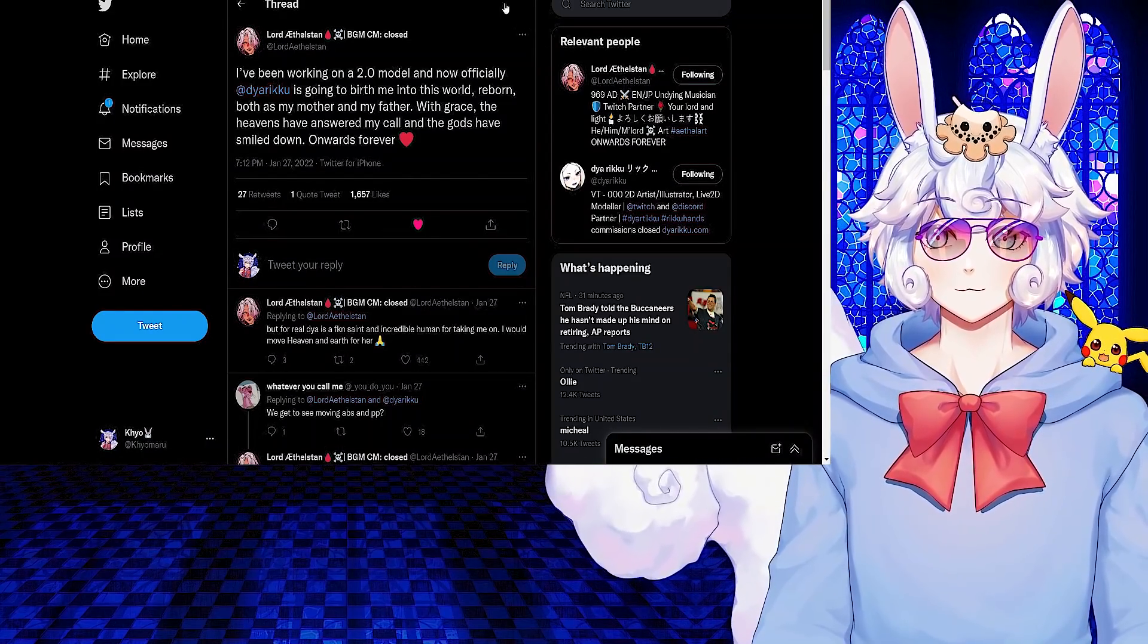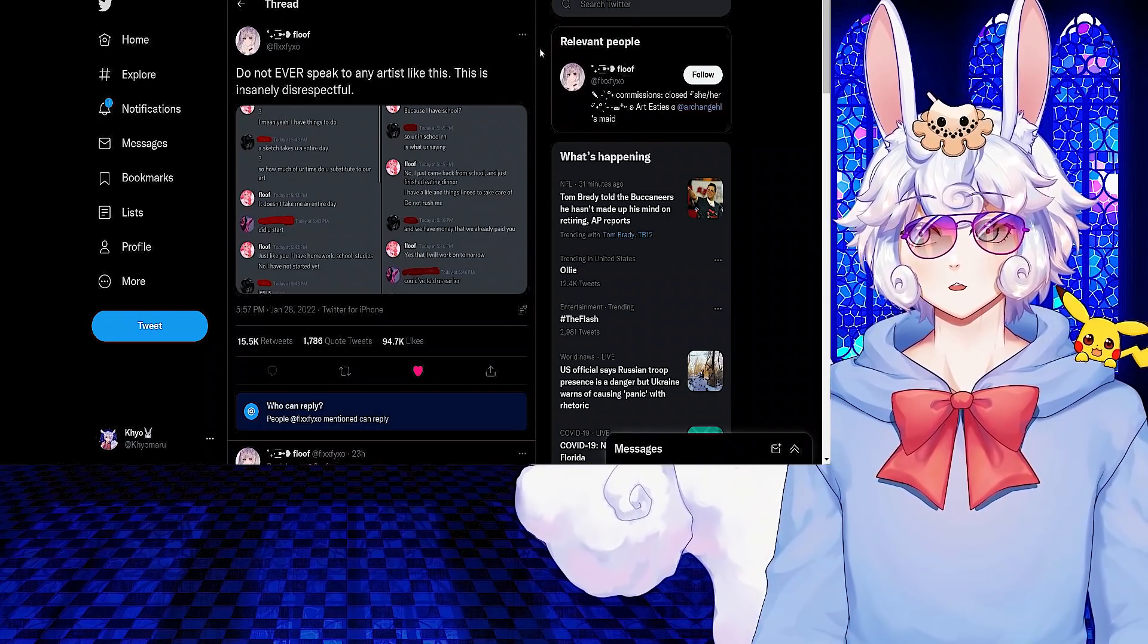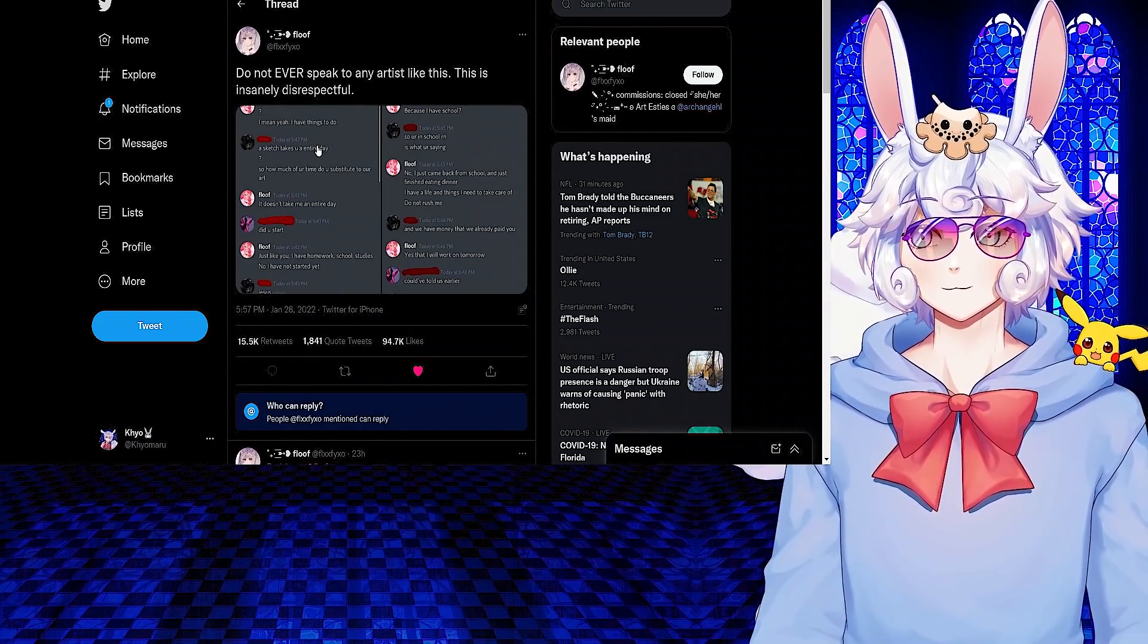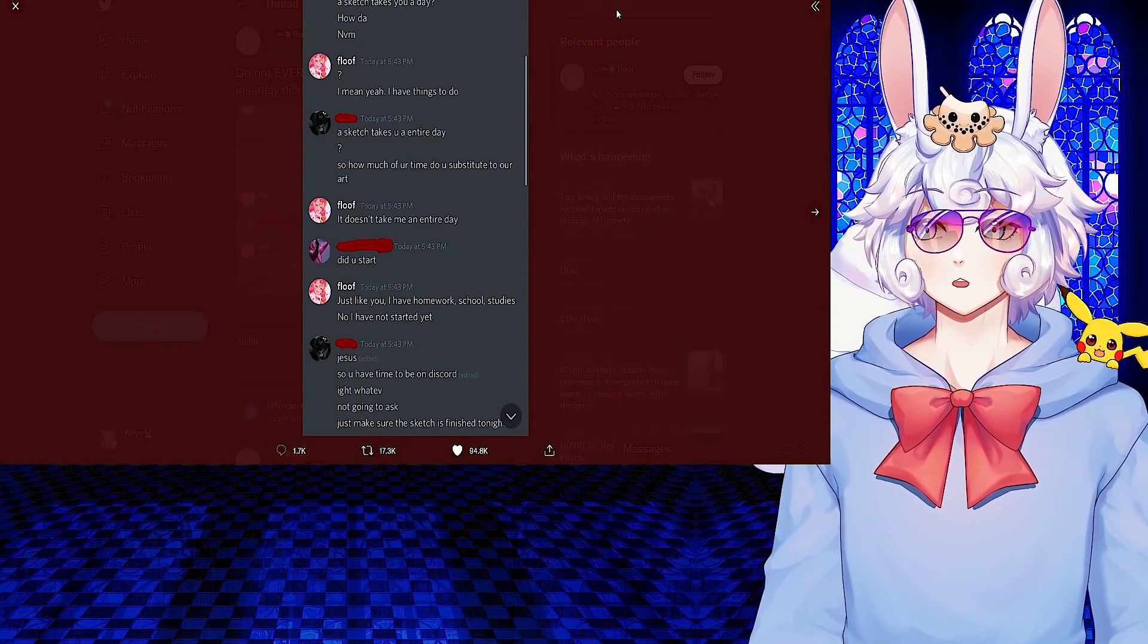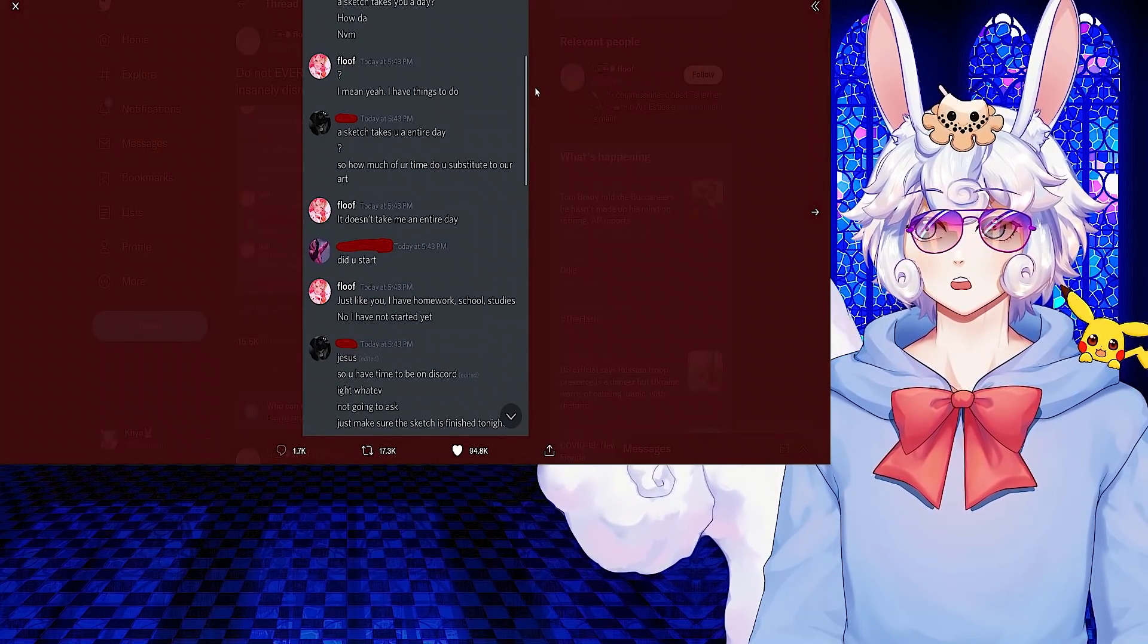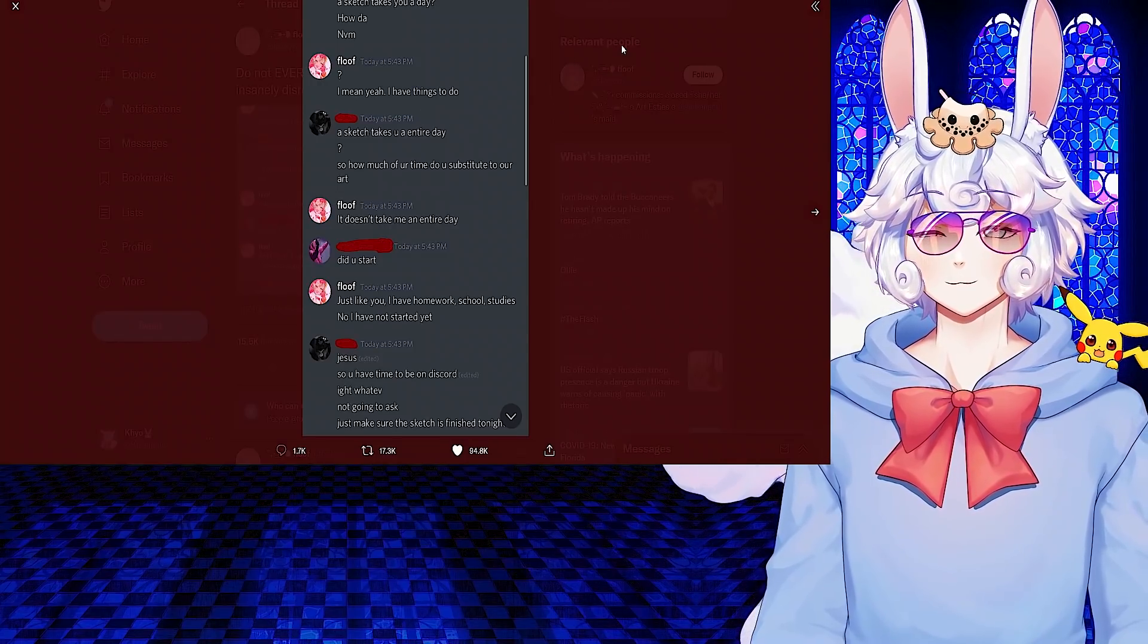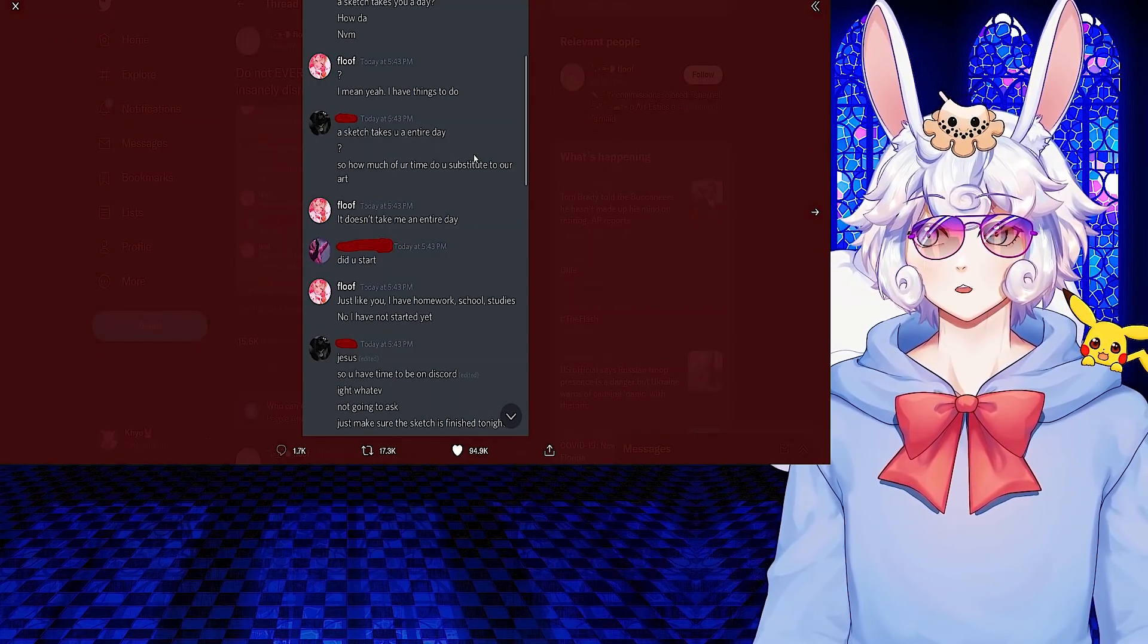Floof tweeted: Do not ever speak to any artists like this. This is insanely disrespectful. And this is a DM conversation of the person that Floof was talking to, saying: A sketch takes you a day? How? Never mind. And Floof said: I mean, yeah, I have things to do. A sketch takes you an entire day? So how much of your time do you substitute to art?